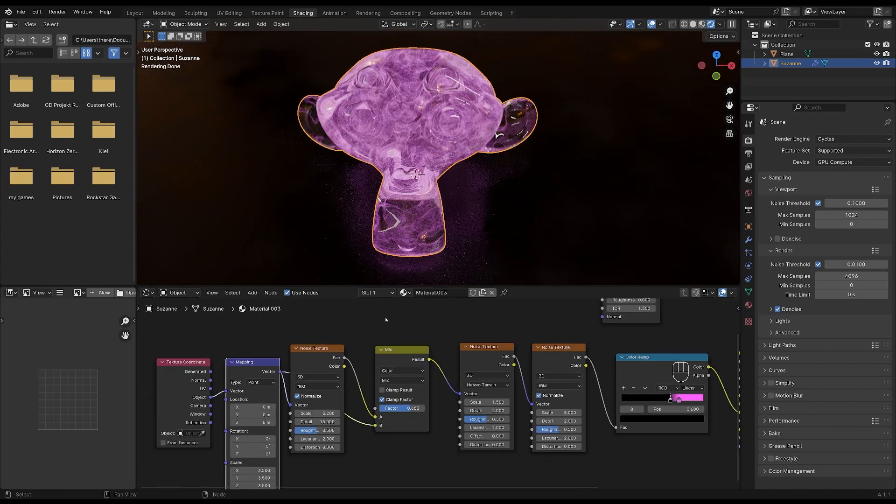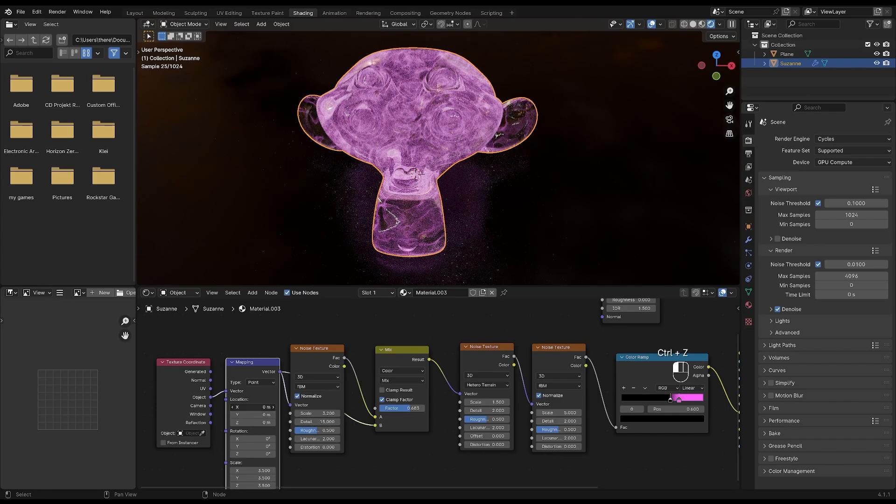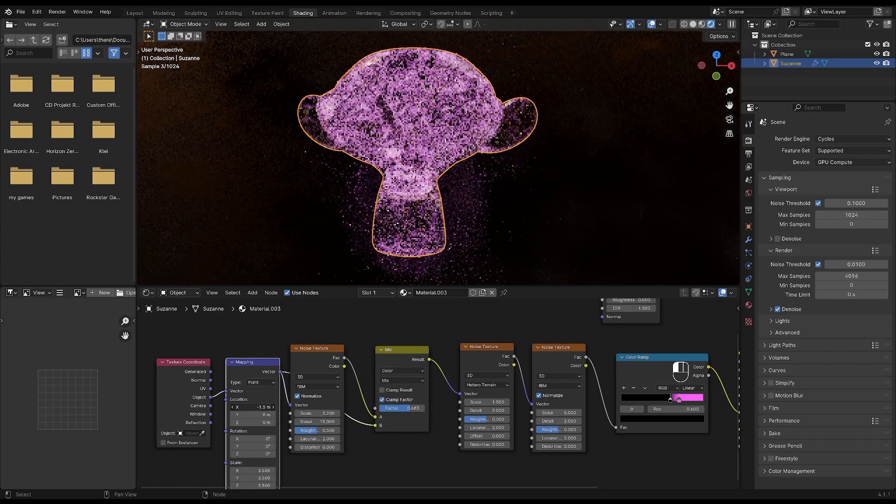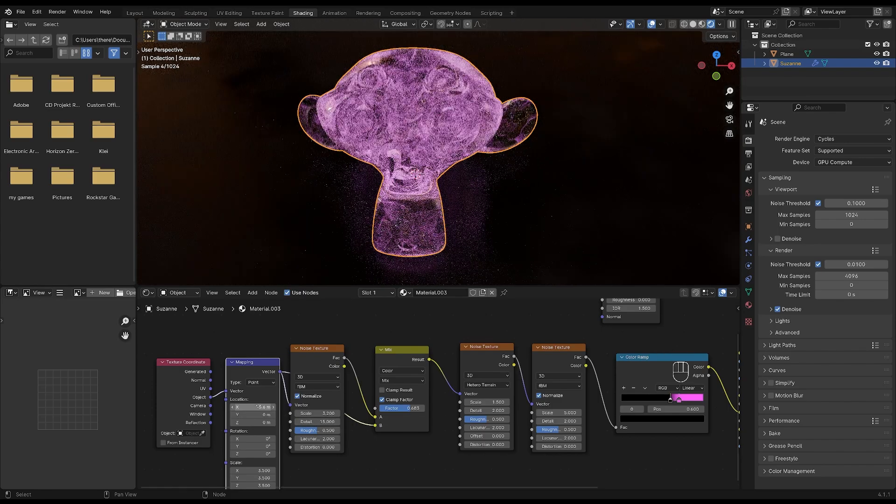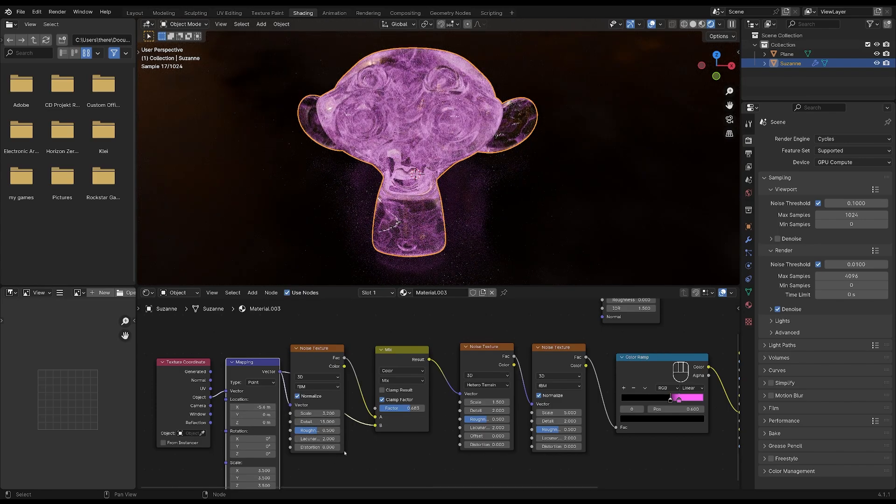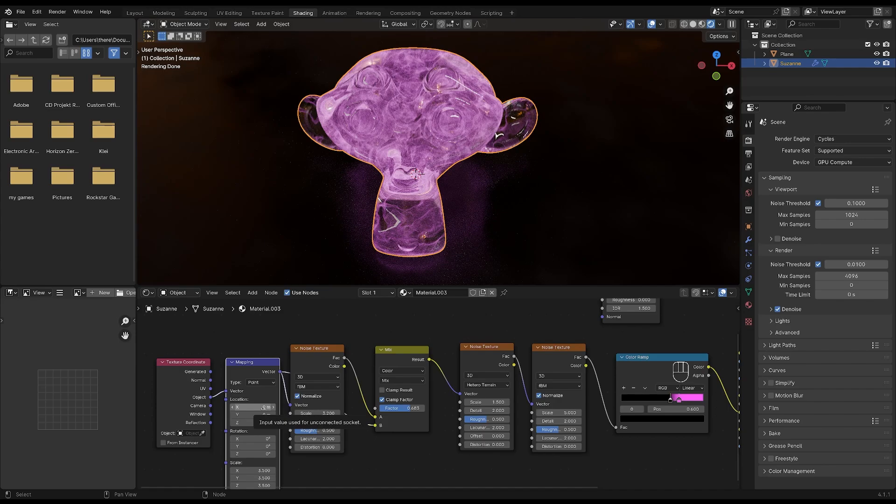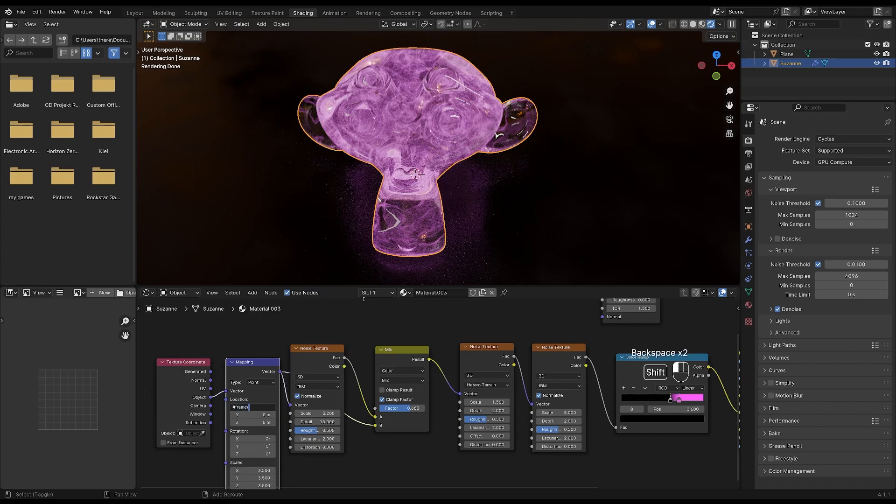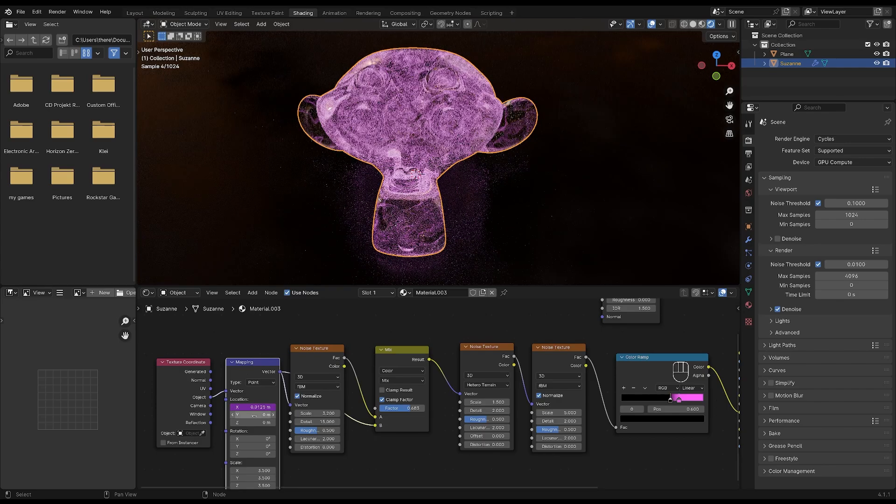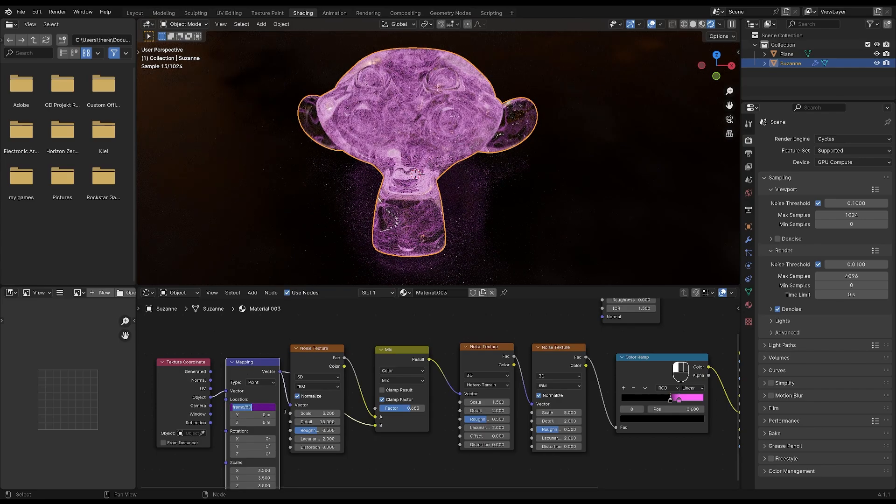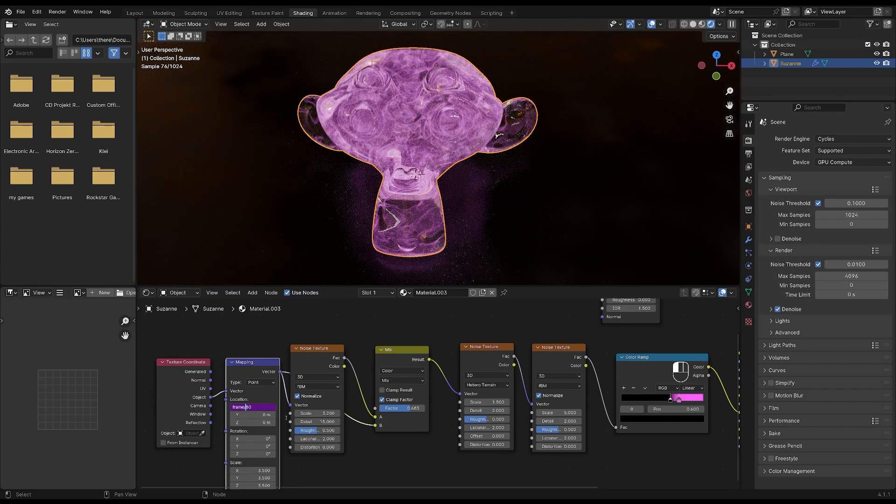In order to animate the material, we're going to use the location settings on this mapping node. As you can see, if we change the values here, that's going to move the material around. So let's add a driver to the X and Z values. I'll start with the X axis. So type a pound key and frame frame and backslash in a number I'm going to be using 80. The higher your number is, the slower the animation is going to move and the lower it is, the slower it's going to move. And also, if you add a minus in front of it, it's going to move the opposite direction.